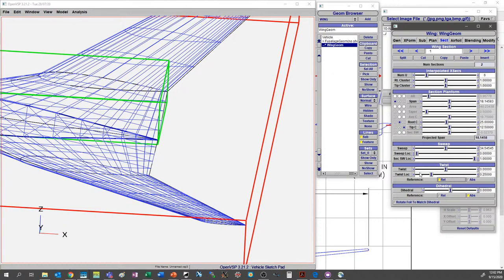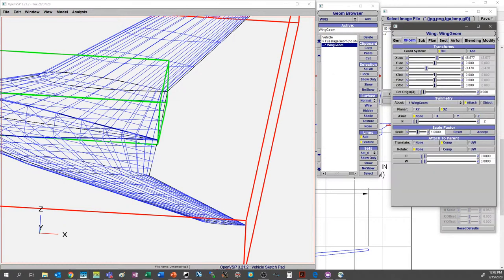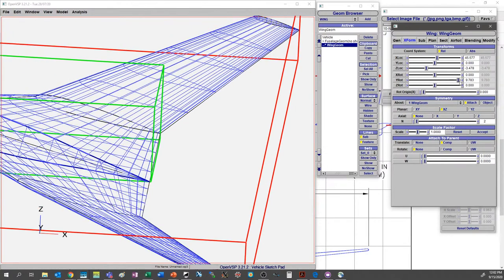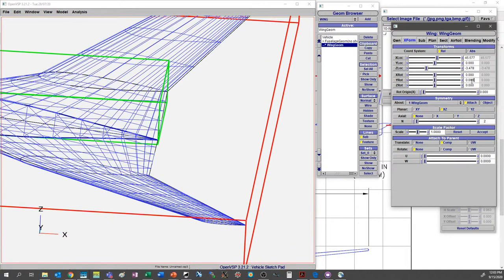You can combine things like twist — go to Transform and give it some rotation about the Y-axis, and the whole geometry will rotate, but the twist is still the twist. Keep in mind that when you start combining rotations and transformations, the orientation relative to the free stream direction or with your global X, Y, and Z may be slightly different because you're combining rotations.